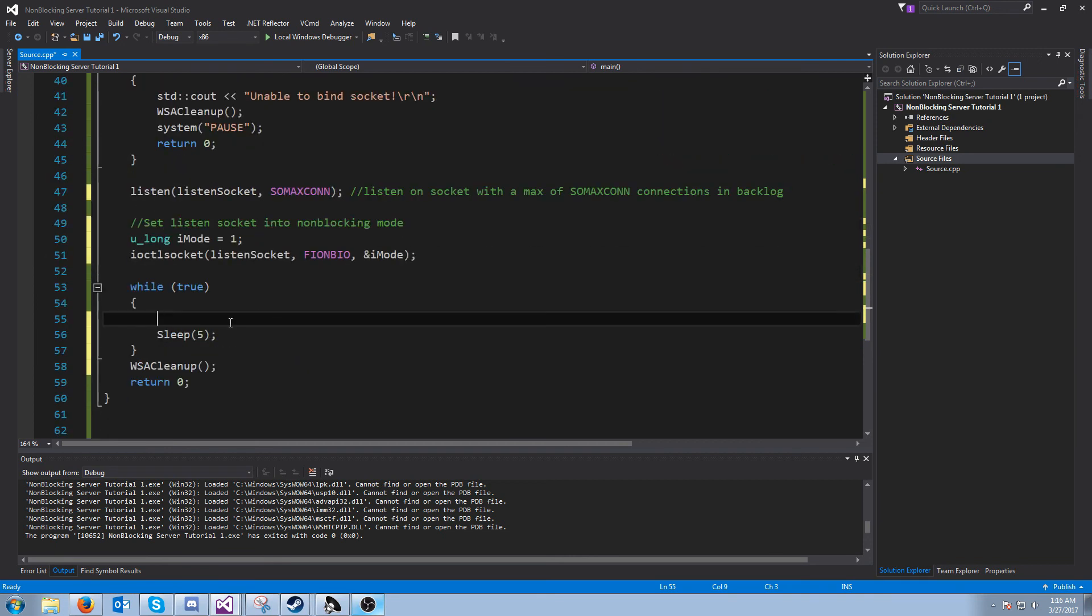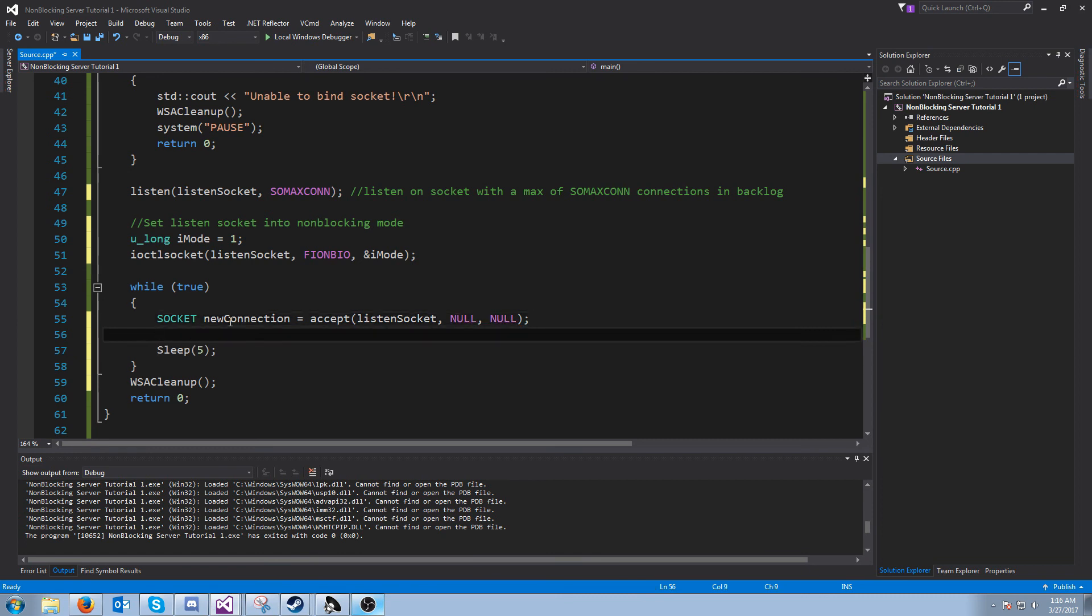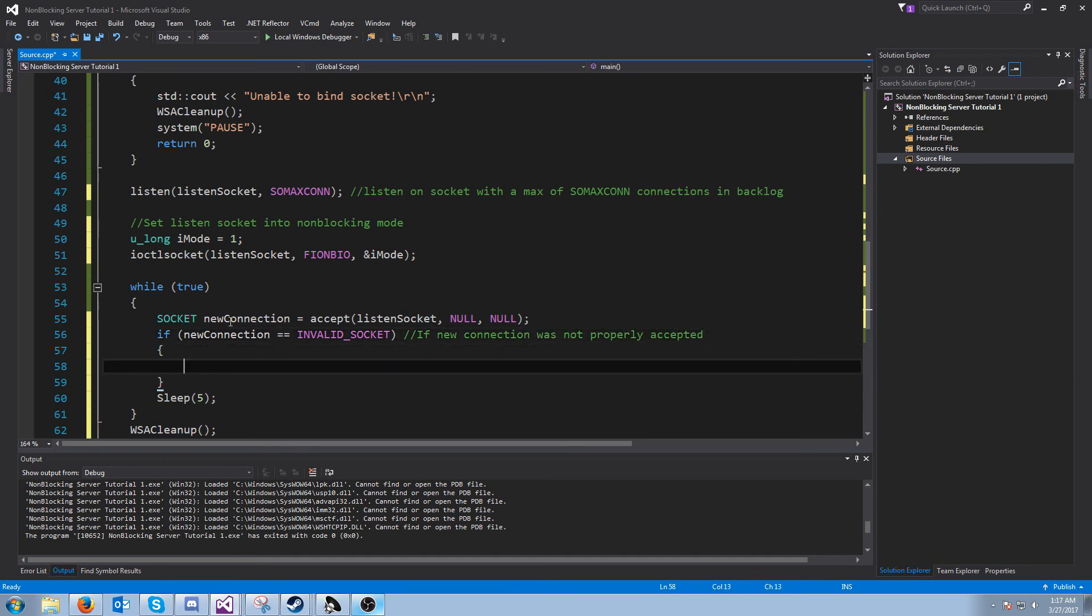Now the first thing we want to do in this loop is check for new connections. The way we're going to do this is we're going to create a socket called new connection, and we're going to call accept on that listen socket. We don't need to pass in anything for those two arguments, let's pass in null. And we will say if a new connection is invalid socket, if a new connection is not properly accepted, then it didn't work.